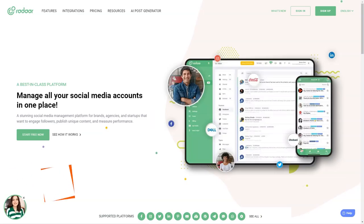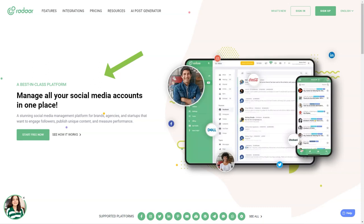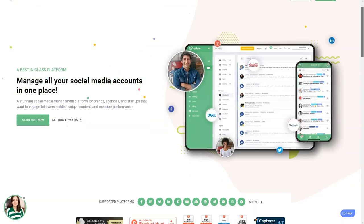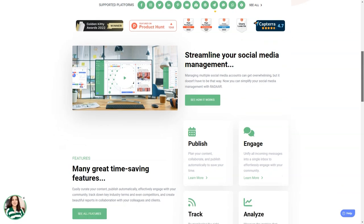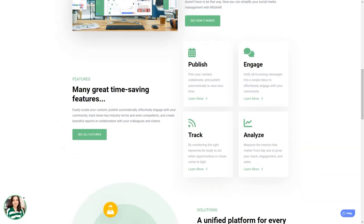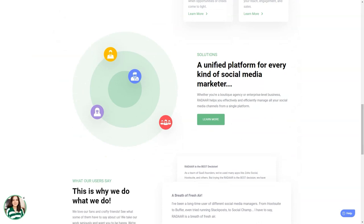Have you ever heard of Radar? This incredible social media management platform is designed to help small and medium-sized businesses with their online presence. It's like having a personal assistant for all your social media accounts. You won't believe how much easier your life will be with this tool. You see, as a digital marketer, it can take a lot of work to manage multiple social media accounts at once. You have to be a social media butterfly, flitting from one account to another, ensuring each gets the attention it needs. But with Radar, you can focus on other things while it takes care of all your accounts.